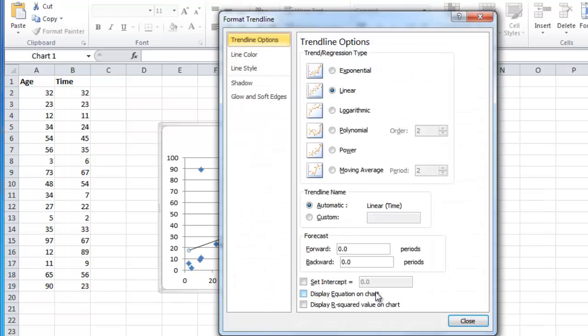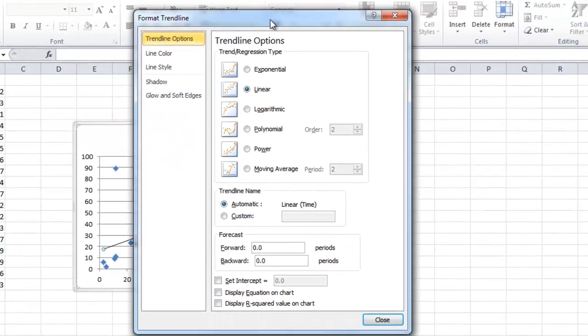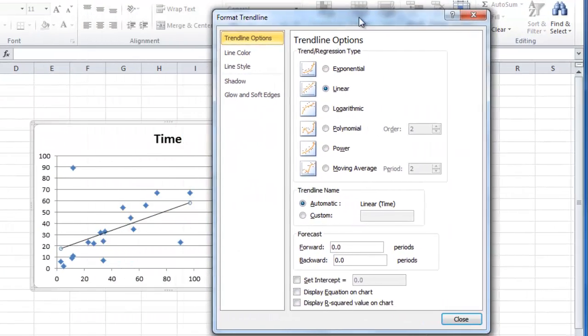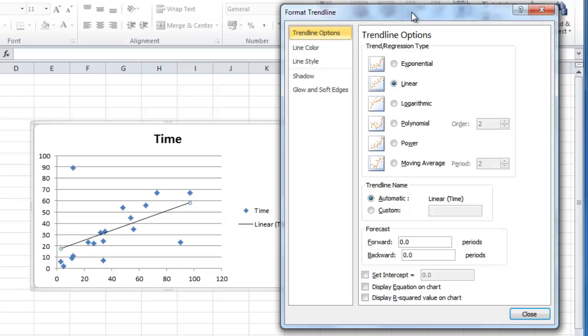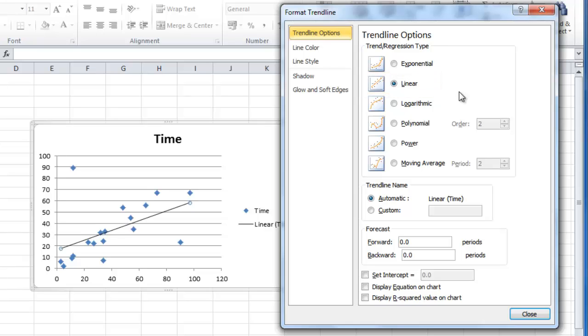The Format Trendlines window will appear and you will have several options. The most popular type of line to add is the Linear Trendline, and this is selected by default. You will see that it has been added to your graph automatically.